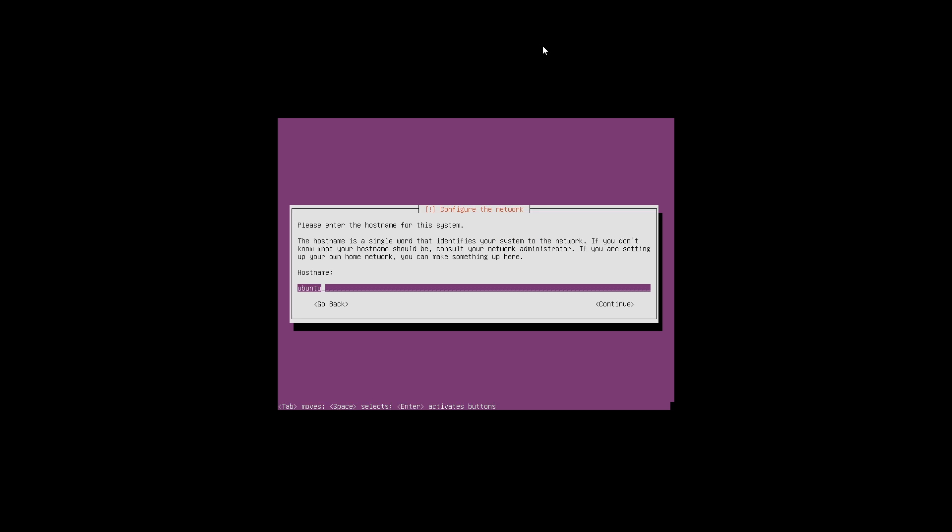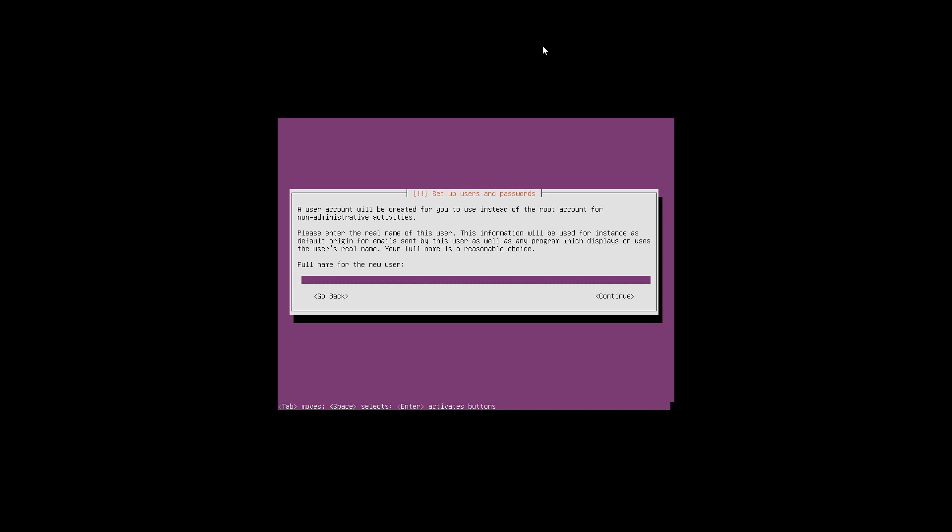Now it's asking us to enter a hostname, or computer name, for the server. We are going to call it UBS1. Once you are happy with the hostname, press enter to continue.